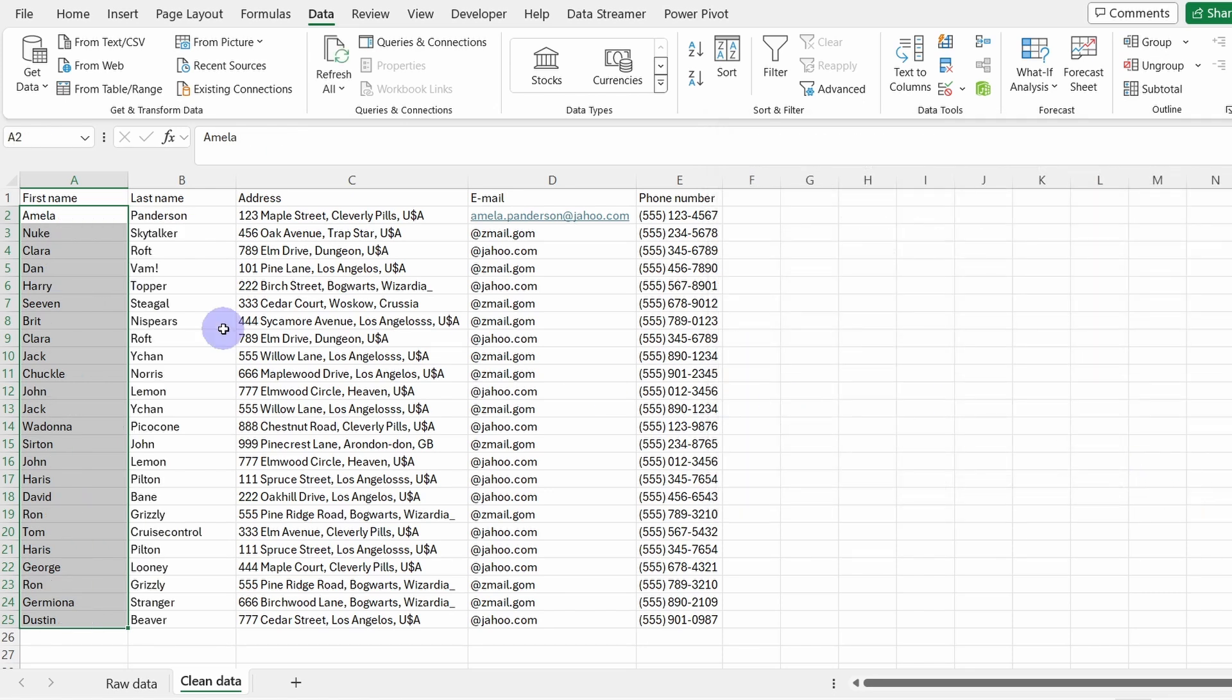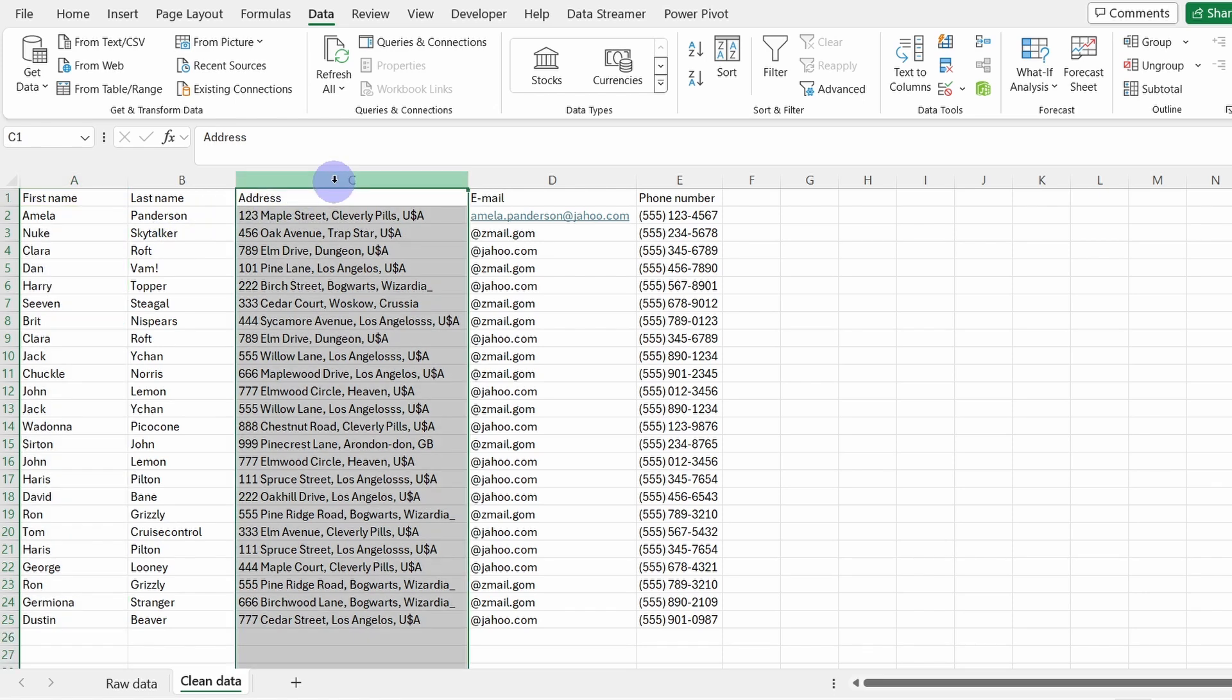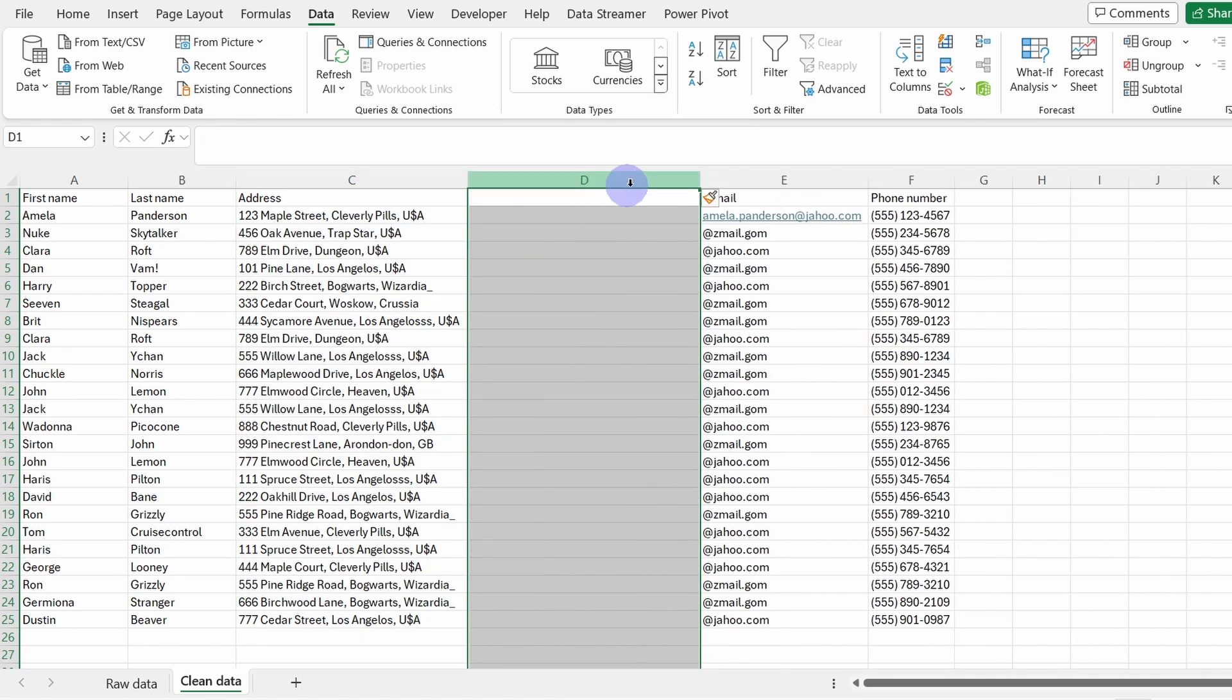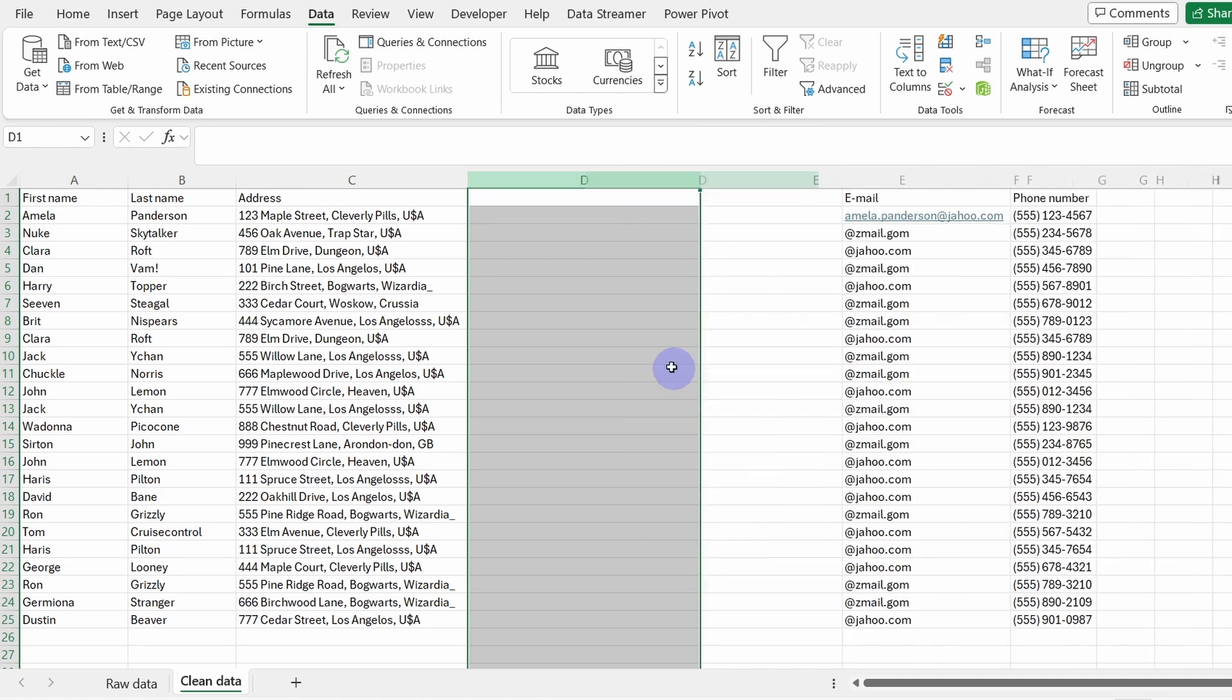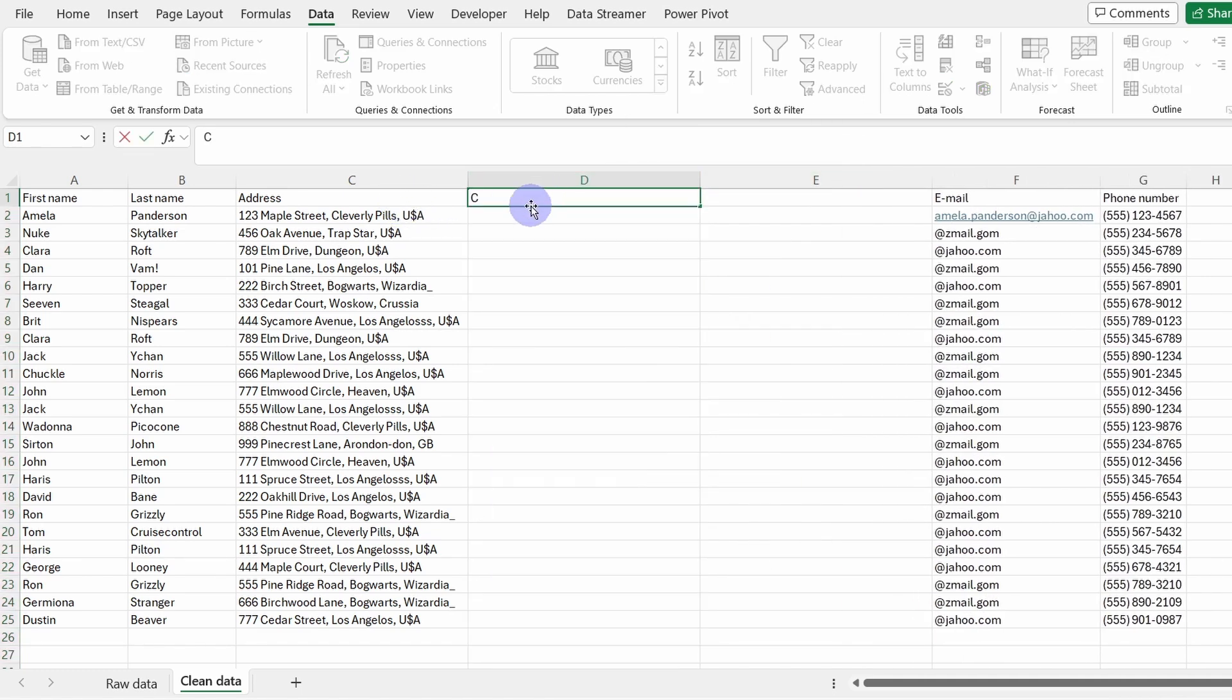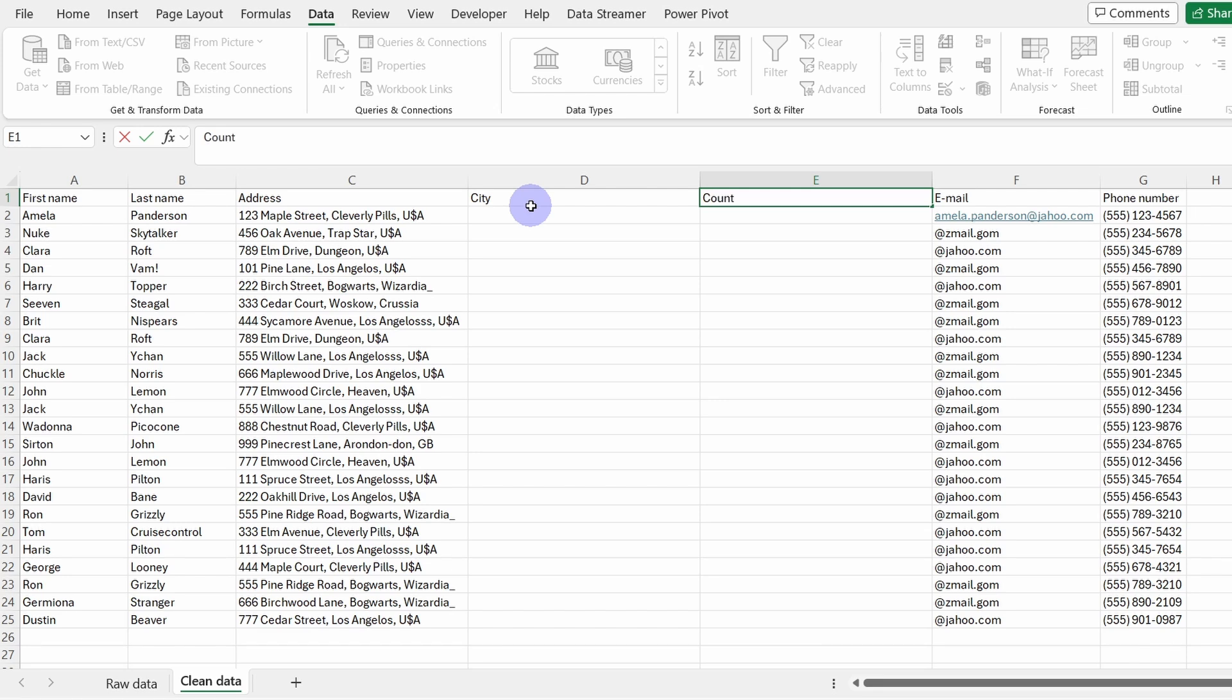Let's do it one more time for the address column. Here I would like to split the address from the city and also from the country. So let's create two more columns in here. Let's write in here city and here country.